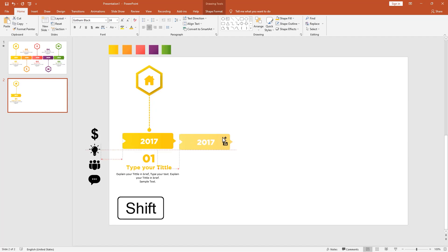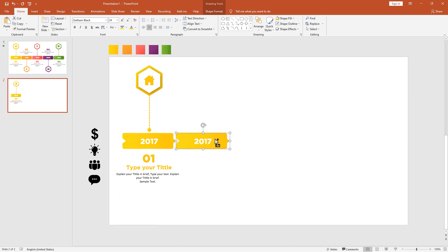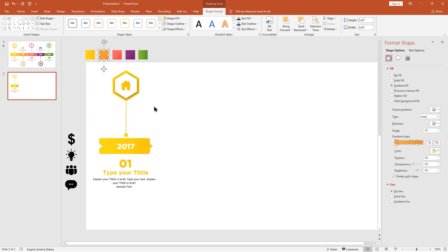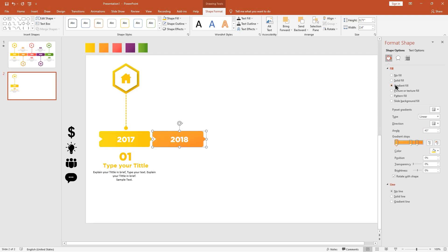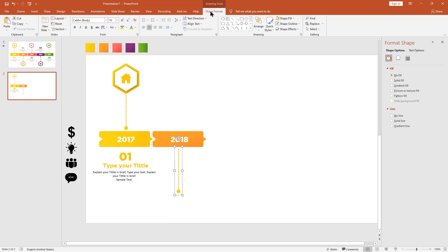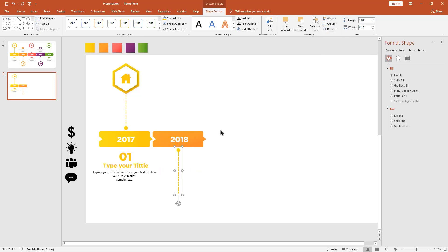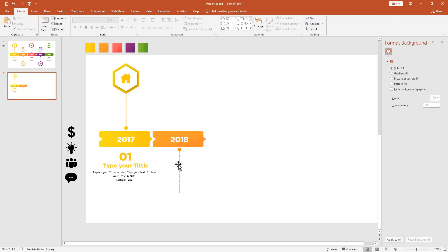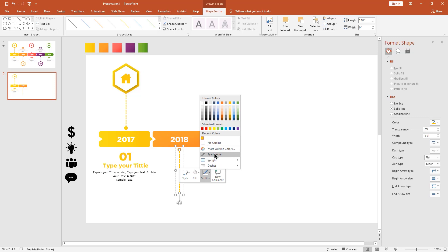Make a duplicate copy using the Ctrl key and type 2018. Make another duplicate copy using the Ctrl key and change the gradient color. Using the same steps as before, it's much easier to change the gradient color — first make gradient, select your shape, and then select gradient fill. Go to rotate and choose flip vertical. Then select gradient color and change the outline color using the eyedropper tool.